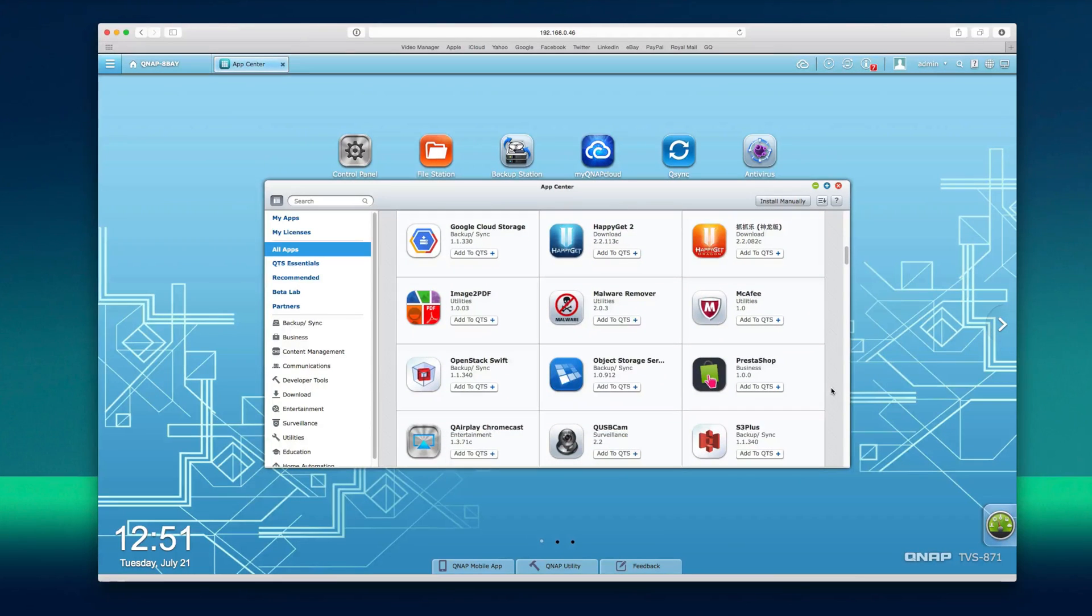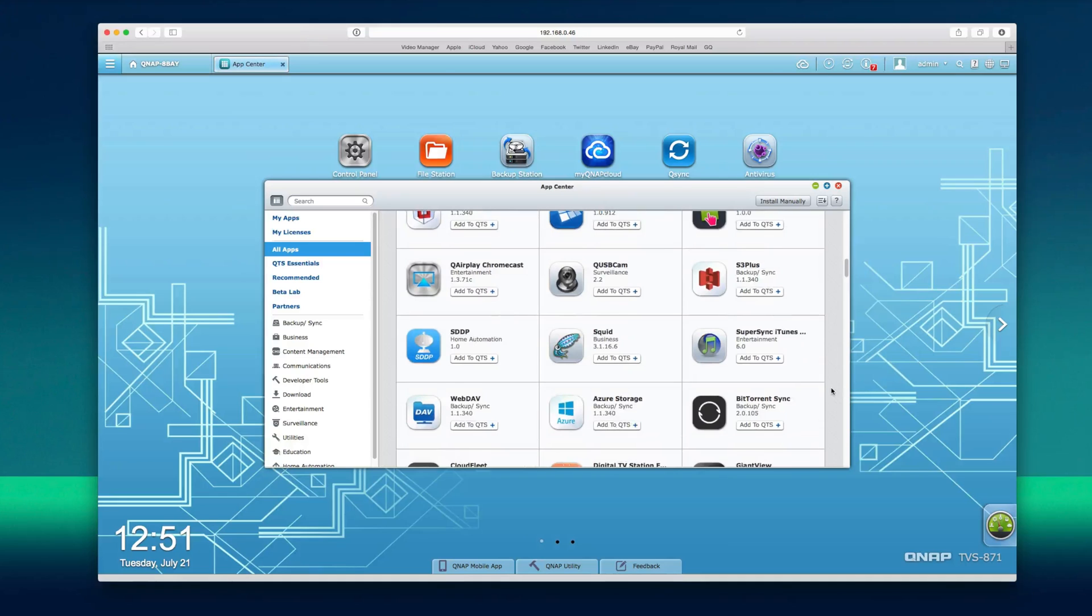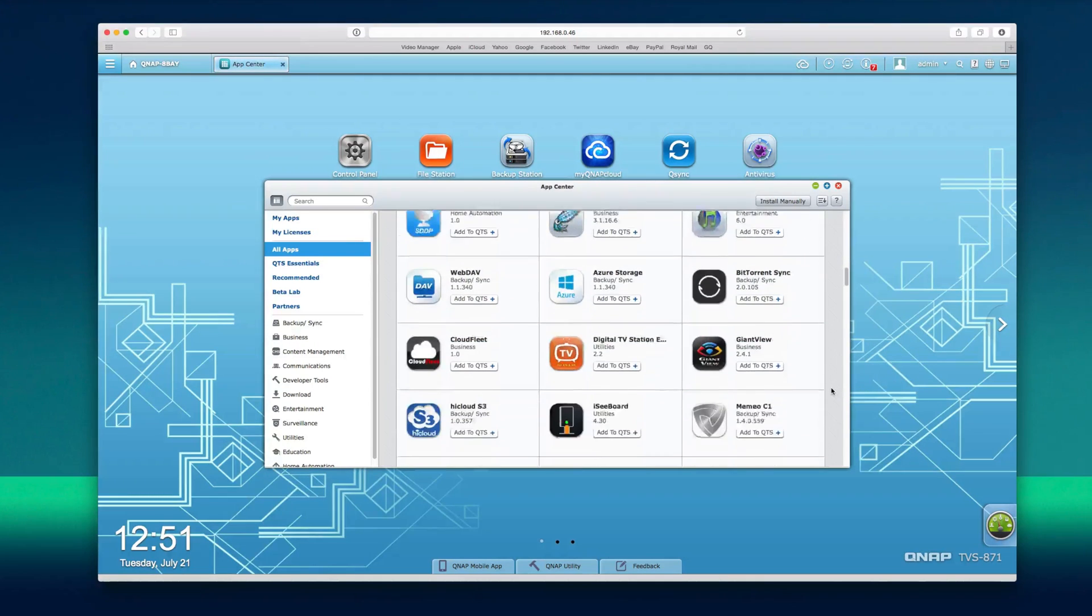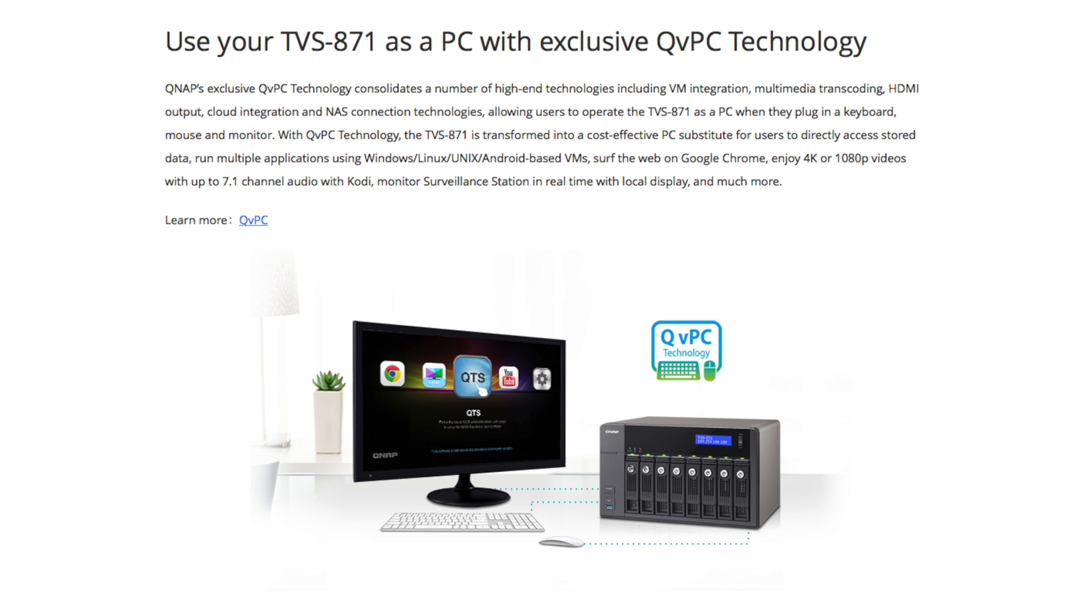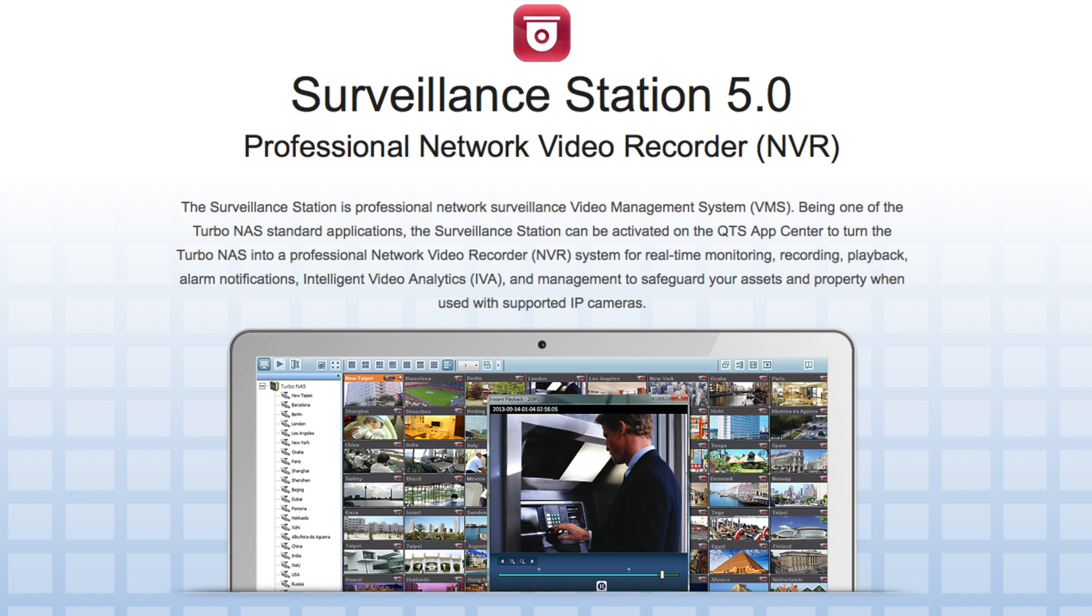QSearch allows you to find your documents, photos, videos and music quickly on your computer and mobile devices. You can even connect a keyboard, mouse and monitor to the TVS871 and you can use this as a PC thanks to its QVPC technology. Virtualisation station supports multiple operating systems and to top things off you can even connect IP cameras to record to the internal hard drives and surveillance station allows you to monitor all of these cameras individually.